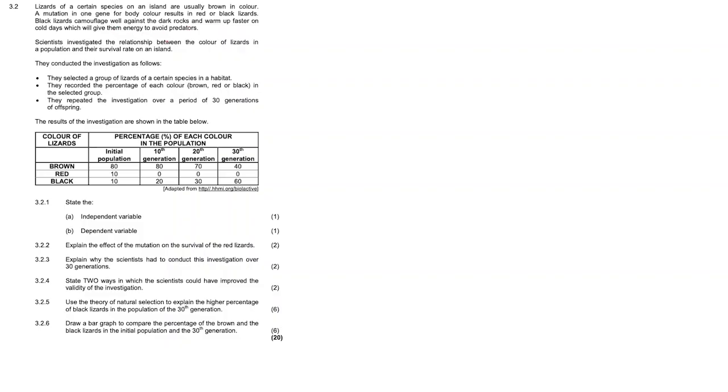Scientists investigated the relationship between the color of lizards in a population and their survival rate on an island. They conducted the investigation as follows. They selected a group of lizards of a certain species in a habitat, recorded the percentage of each color being brown, red, or black in the selected group, and repeated the investigation over a period of 30 generations of offspring.